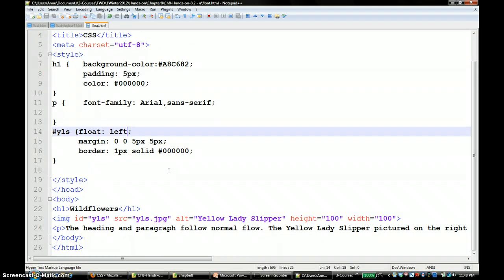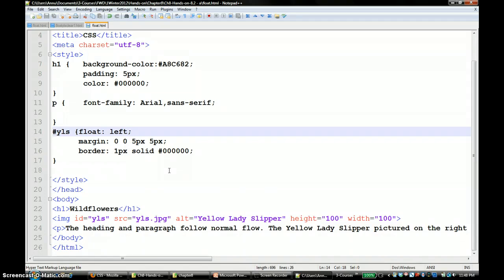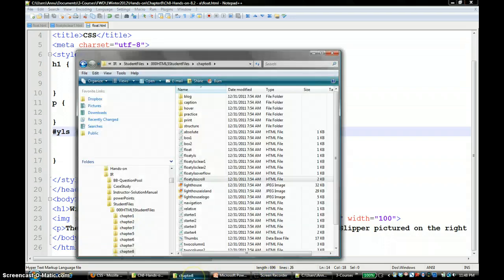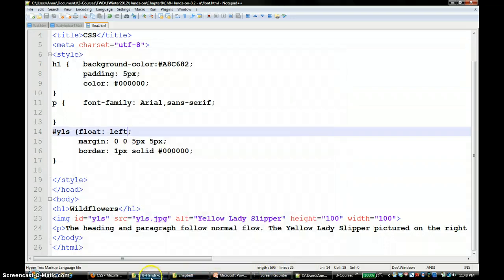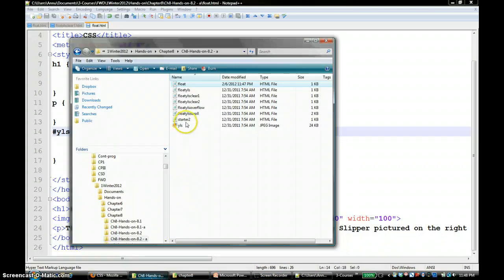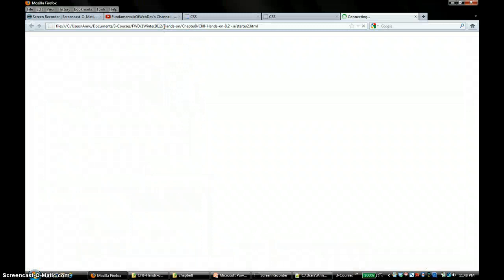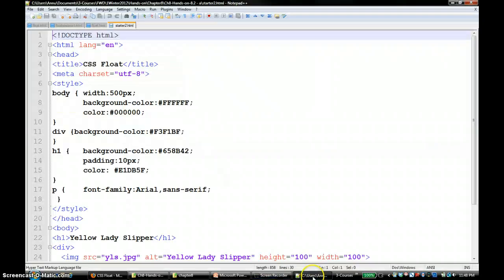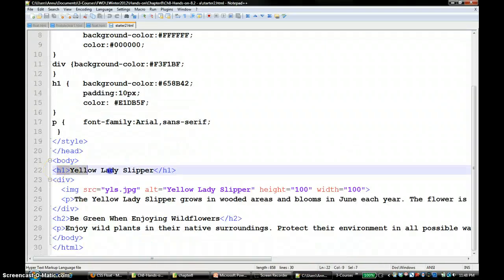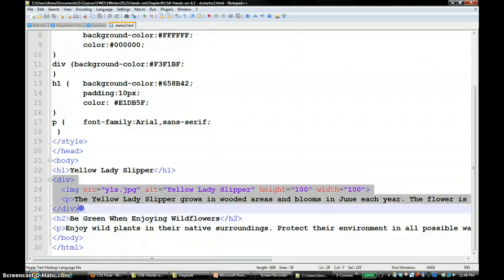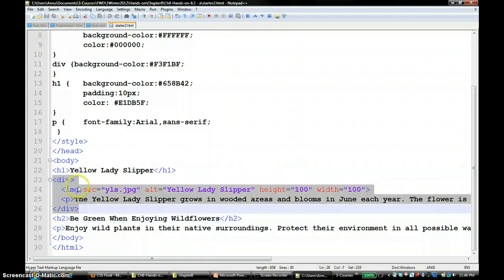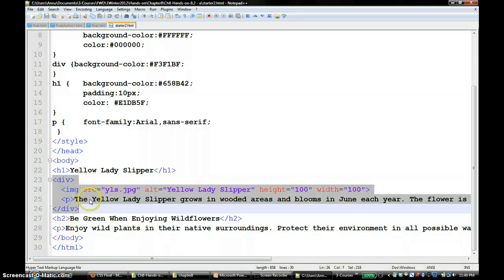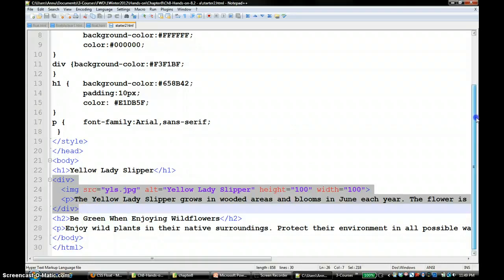Now let's go to the hands-on practice 8.2. I'm going to open it up and let's see how it appears. It has some information in it. Let's check the HTML file for that. You have an h1 tag and a div tag. The div tag has an image as well as a paragraph tag, and then an h2 followed by a p tag.